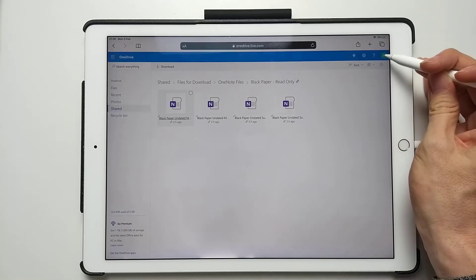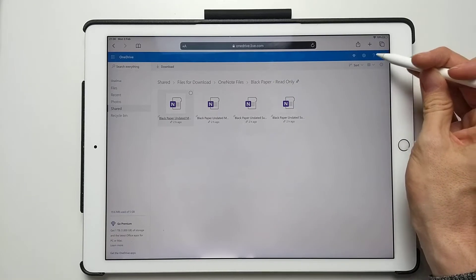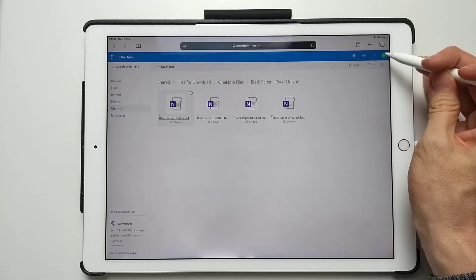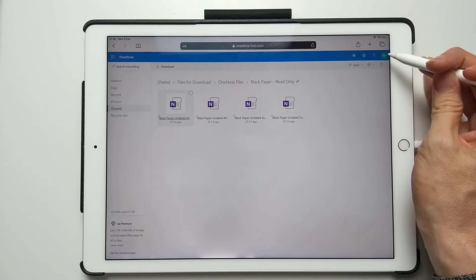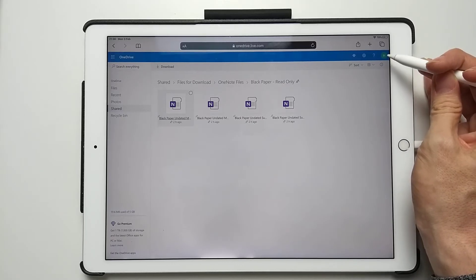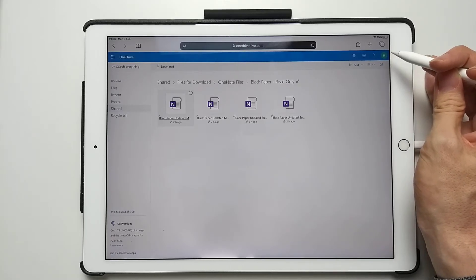In the top right, just make sure you're logged in. If it says sign in here, make sure you enter your details first before going to the next step.